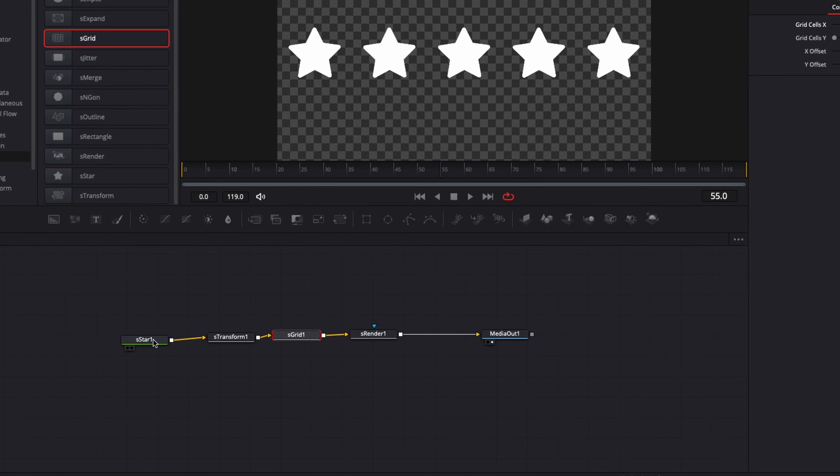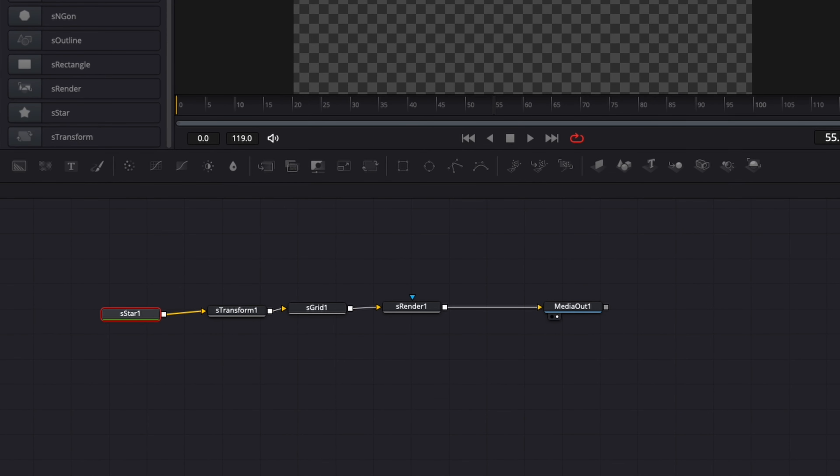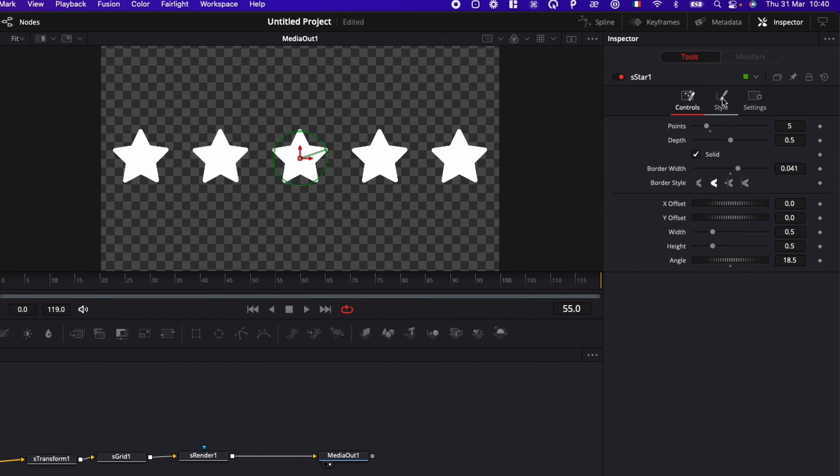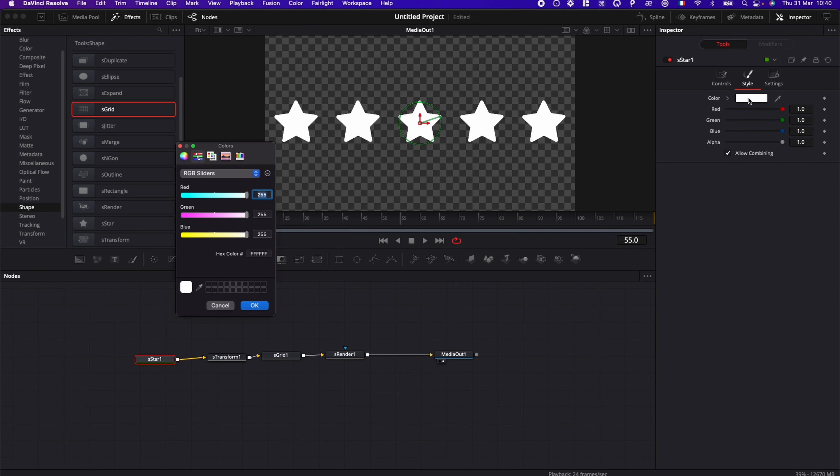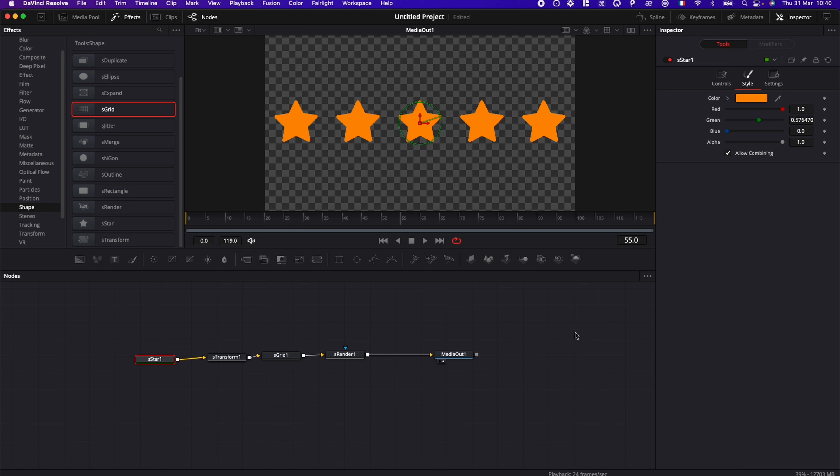Now I'm going to go back to sStar and I'm going to go to Style and I'm going to change the color of my star. So we're going to select like orange, yellow color. Let's go with orange right now. And that's it. Now we have our design. We have our 5 stars. We can jump into the animation.